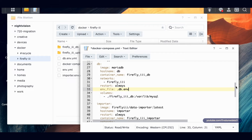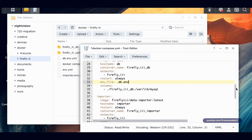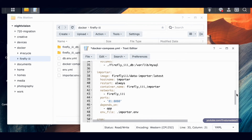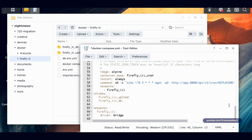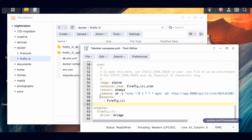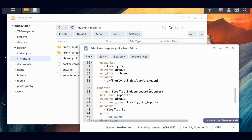Now coming down to the importer section. Port 81 would work but other programs use it, so I'll use port 902 to keep it similar to the other one. I'll delete the volume section here, and that should be everything. File save and close.